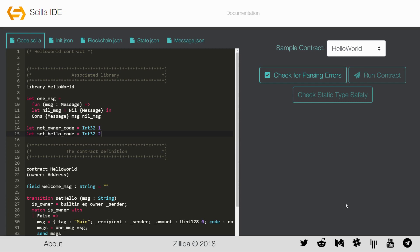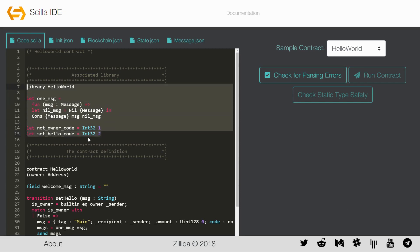Any Scilla contract has three basic parts. The first part is what is referred to as the library. Library contains functions that are purely mathematical. For instance, a library may contain global constants as in the Hello World contract, or some mathematical functions to compute, say, AND of two boolean values.